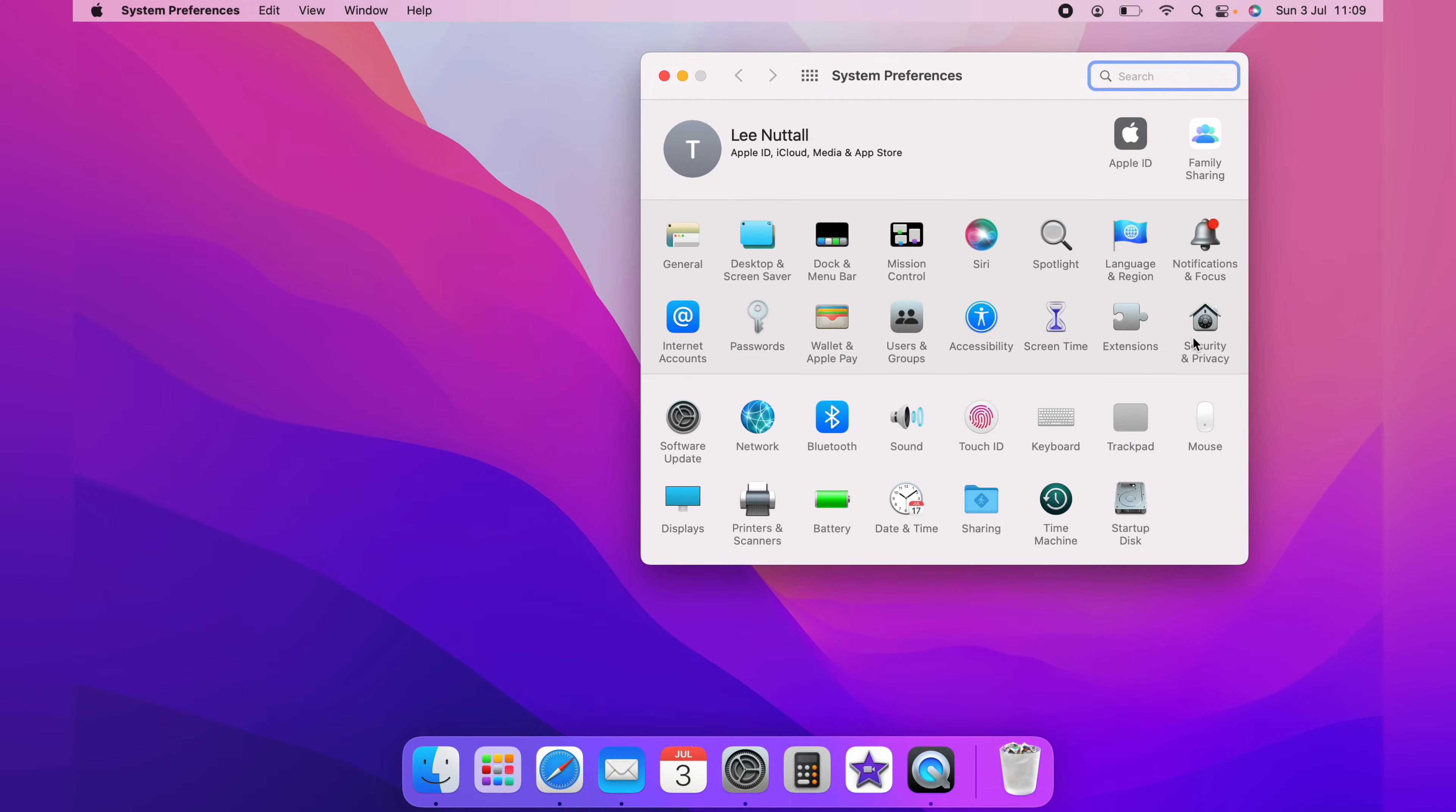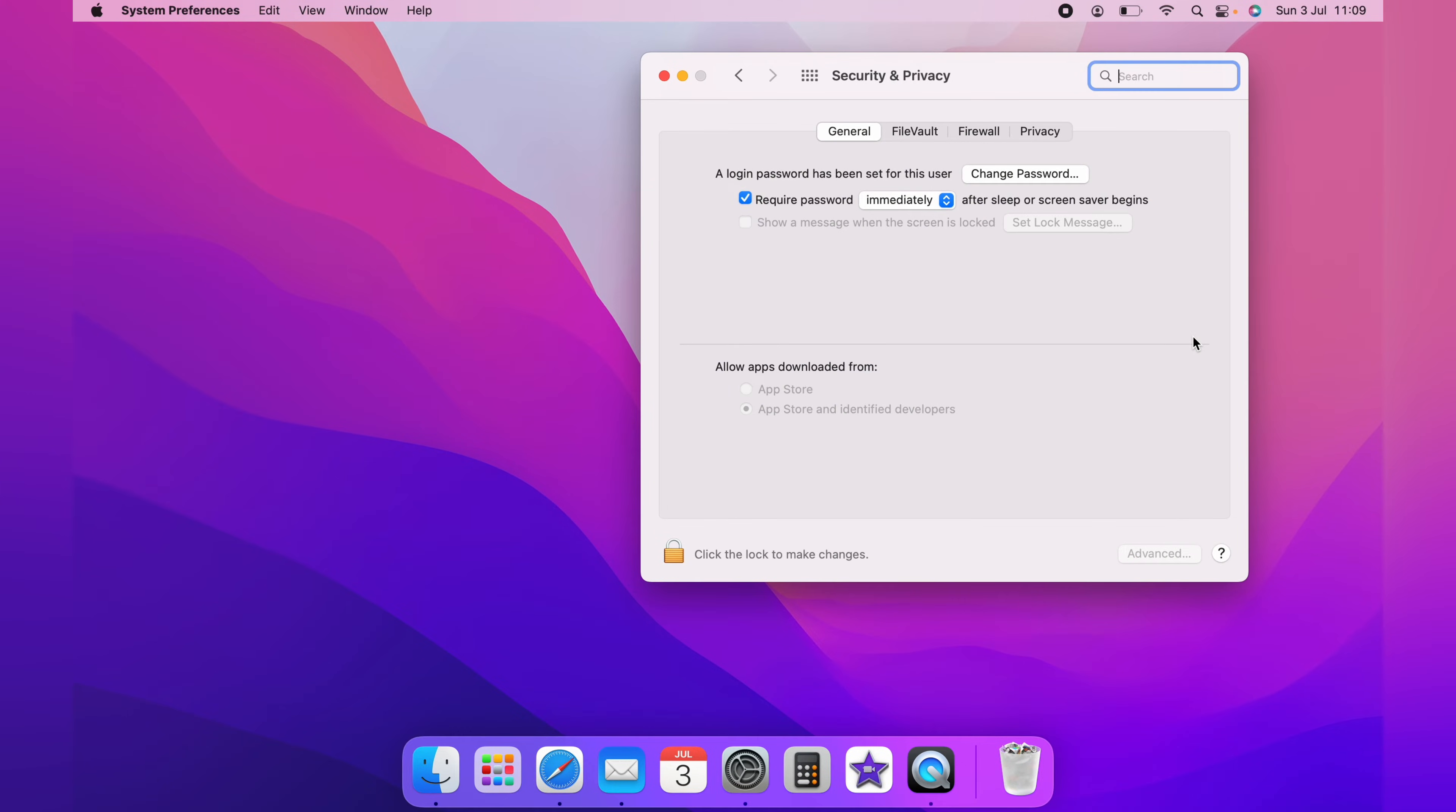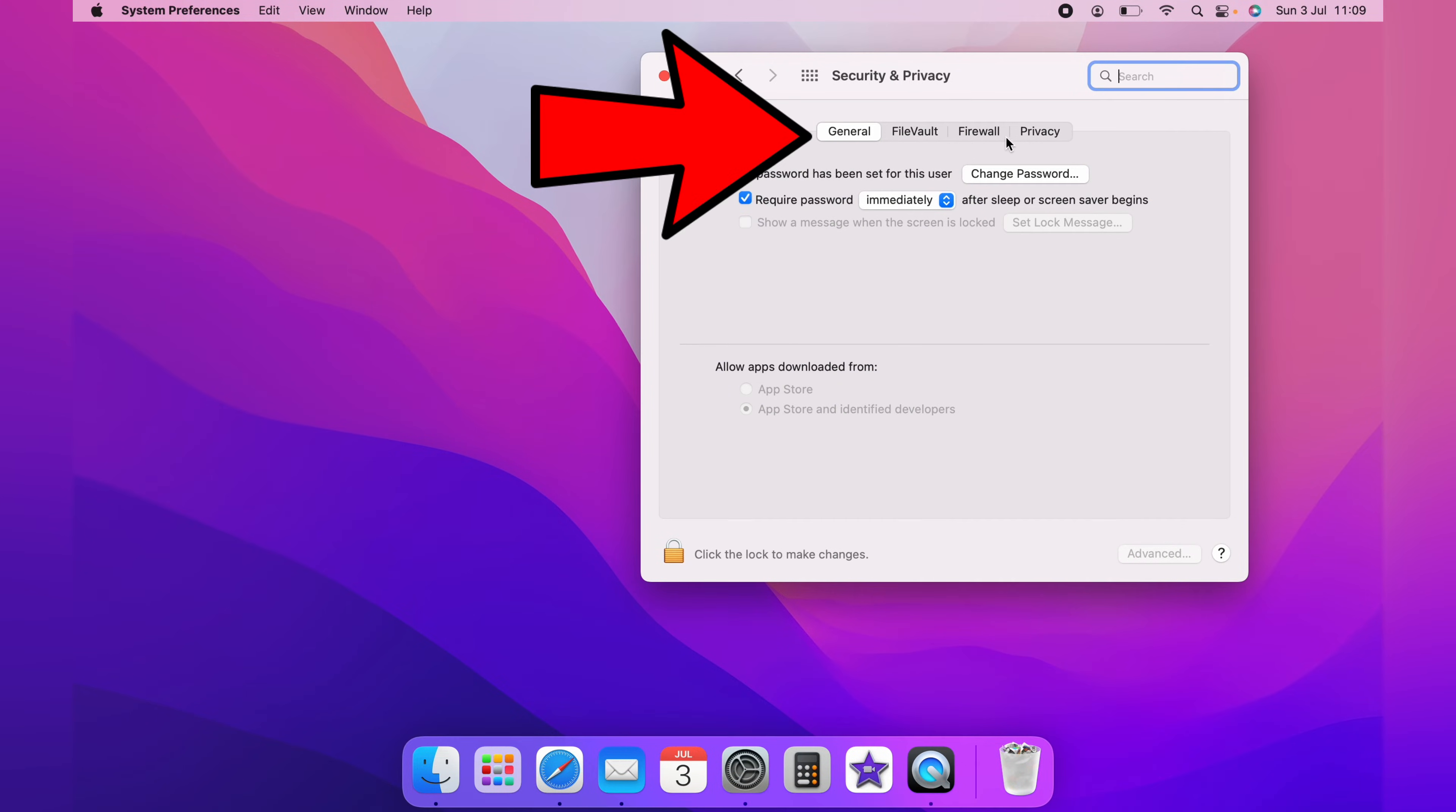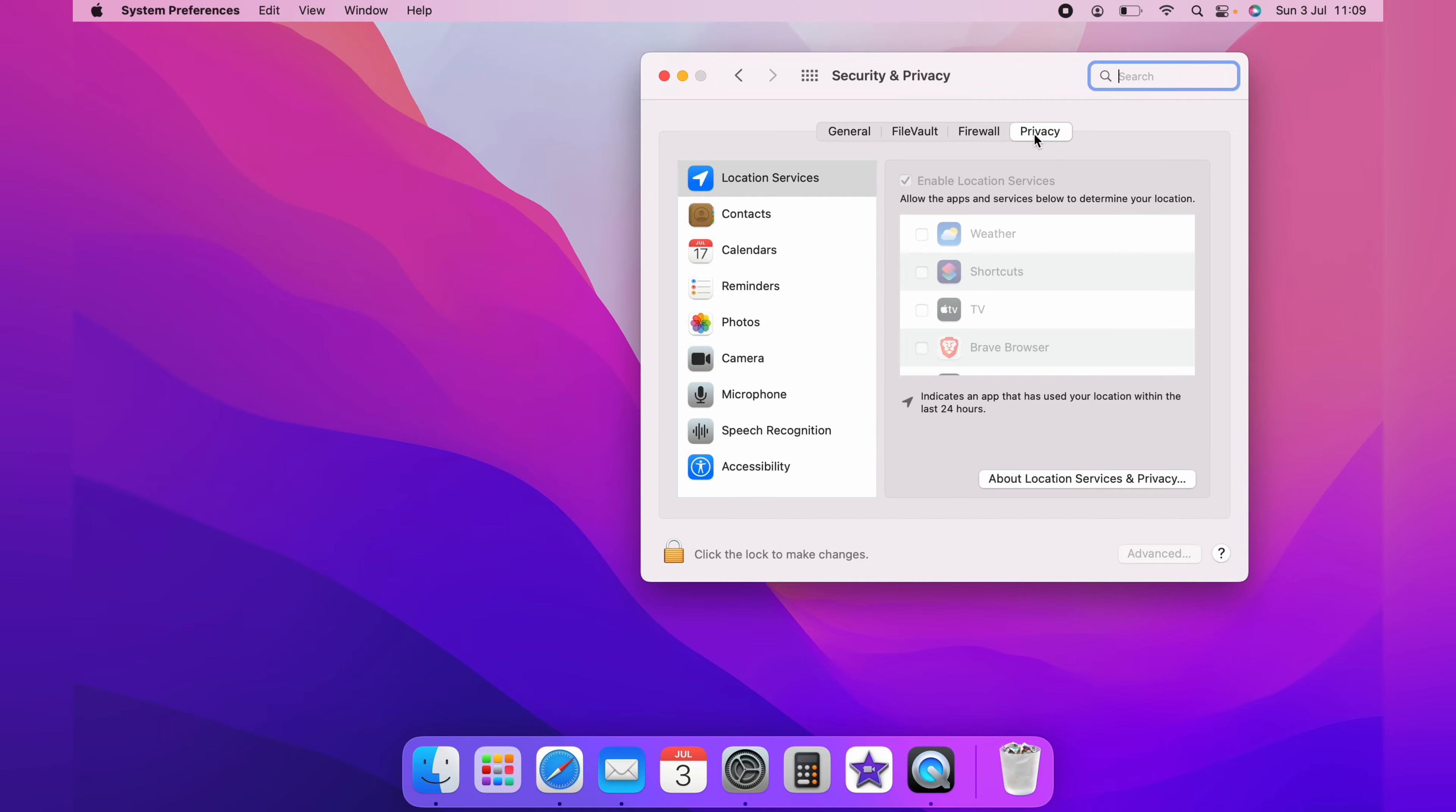And from the system preferences page, you want to come over to security and privacy. Now on the security and privacy page, you want to come across the top here and click privacy.